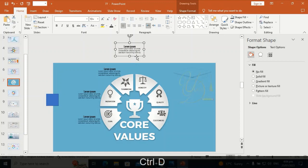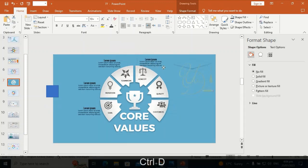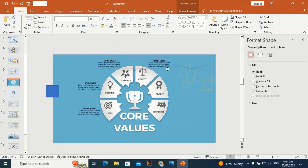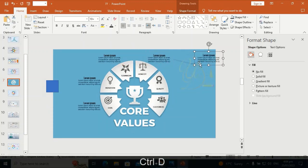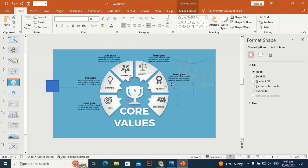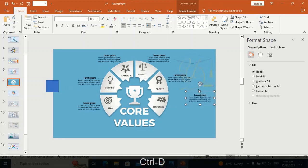If you haven't subscribed to my channel, please subscribe and hit the bell icon to get every new design. Thank you for watching.